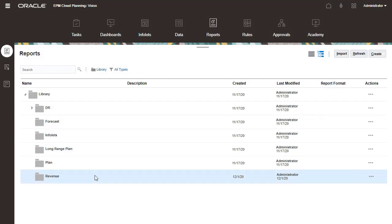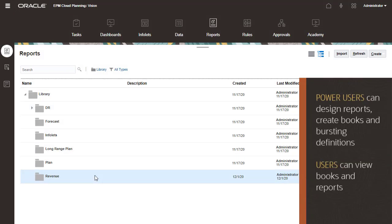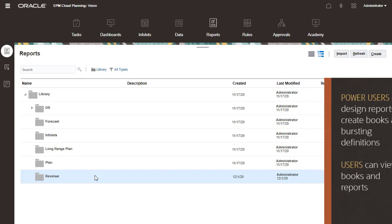Folders are listed in alphabetical order. Power users can design reports, create books, and bursting definitions. Users can view books and reports.